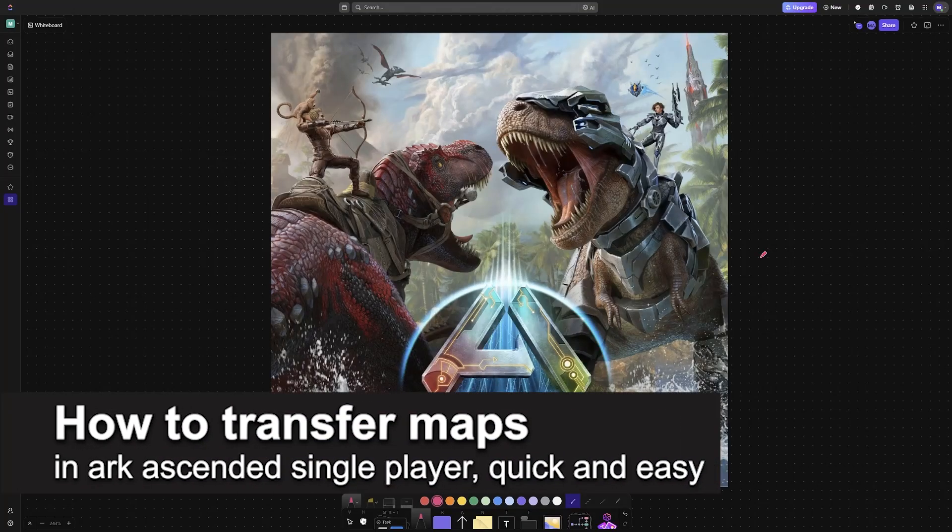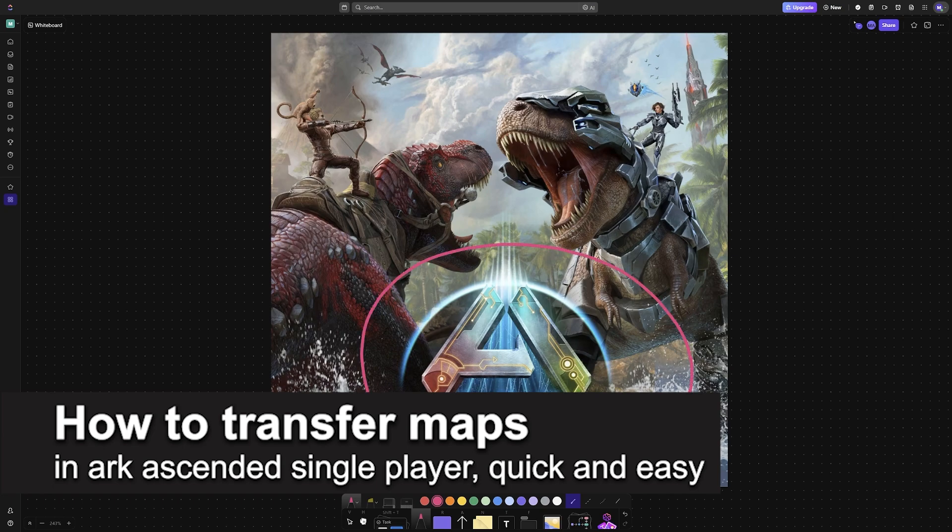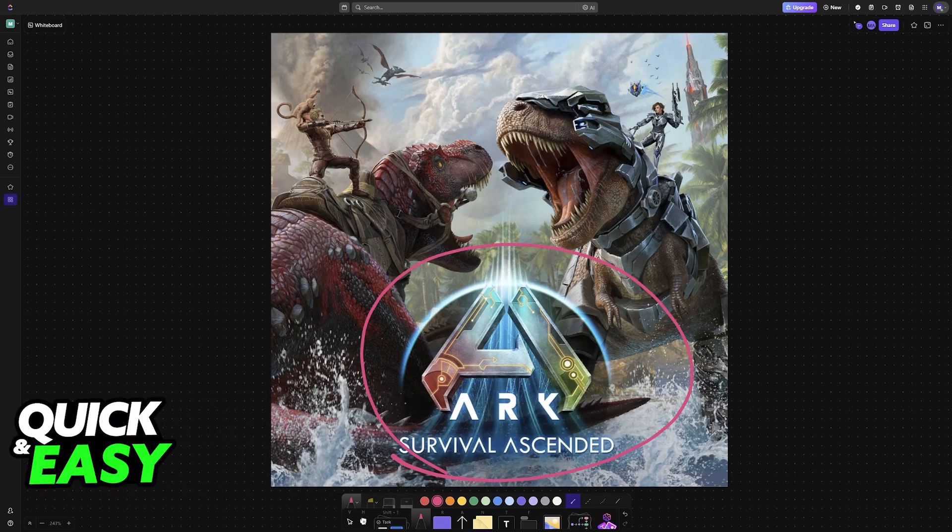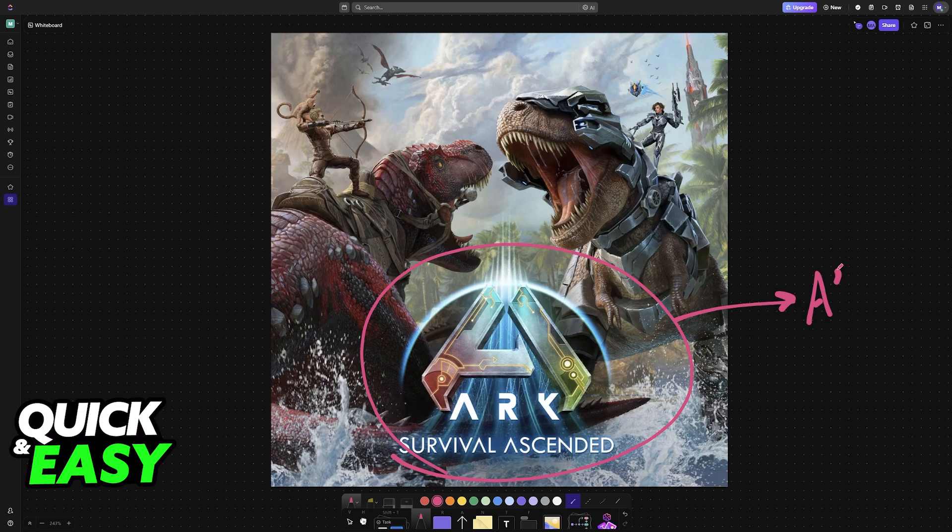In this video, I'm going to teach you how to transfer maps in Ark Ascended single player. It's a very easy process, so make sure to follow along. I'll show you how to transfer everything, including items, maps, and anything on your character.